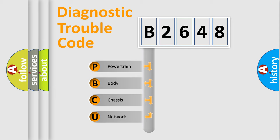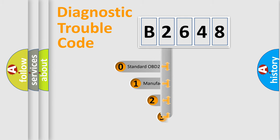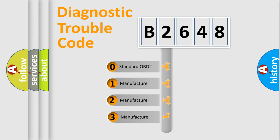We divide the electric system of an automobile into four basic units: Powertrain, Body, Chassis, and Network. This distribution is defined in the first character code.